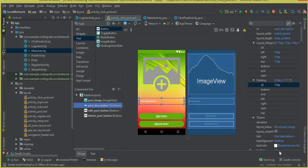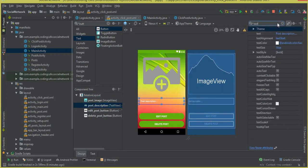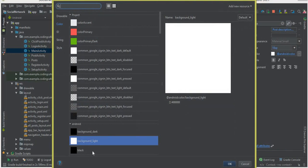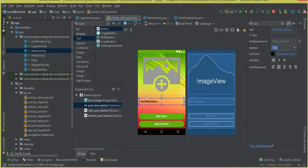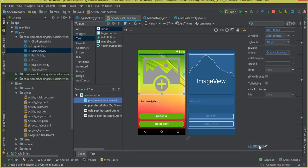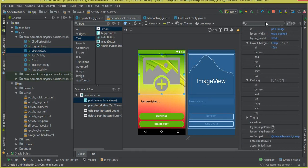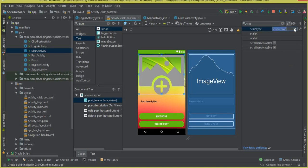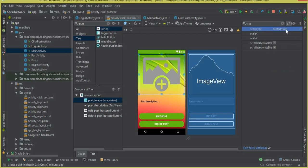First, let's change the color of this description to black so that it is visible. Change the size to 18sp and the color to black — now it looks more cool. For our image, we need to set the scale type. The scale type will be center inside.